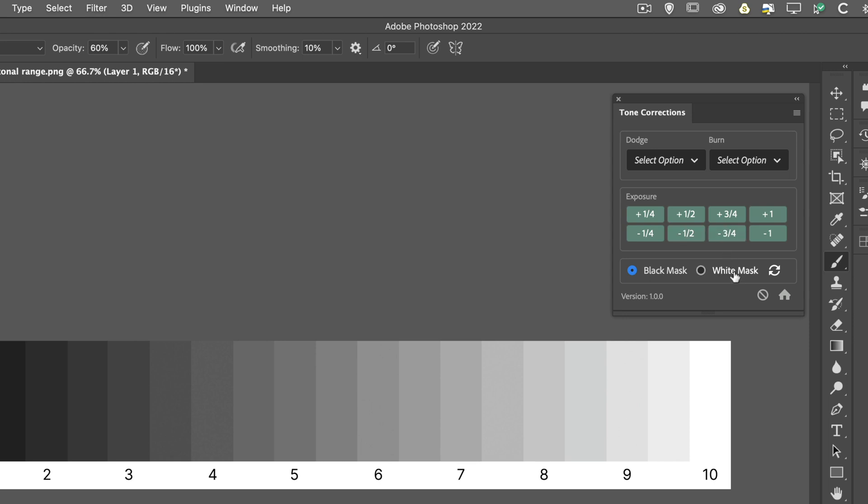Beneath that, we've got the ability to change or select whether we want the above presets to be attached with a black mask or a white mask. Some people prefer to paint in the effect, in which case you would select the black mask, whereas some people may want to paint away the effect. And in that situation, you'd actually choose the white mask.